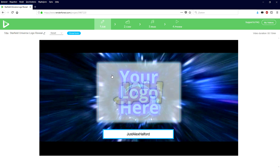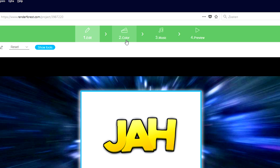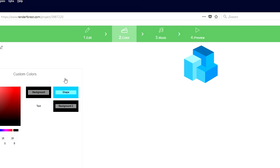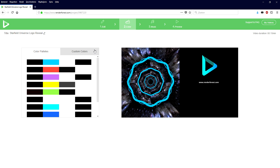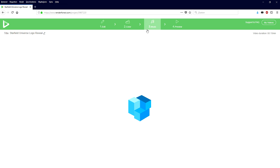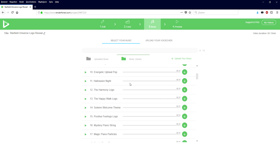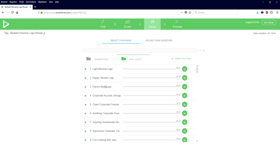Now if you click on the color right here, you can choose many different things — you can choose the colors of the circle. You can customize this fully, but I think this one looks pretty legit as well, so I'm going to keep it on this. You can also add in music, free to use — I'm just going to add in the electro beat logo and that's going to sound like this.